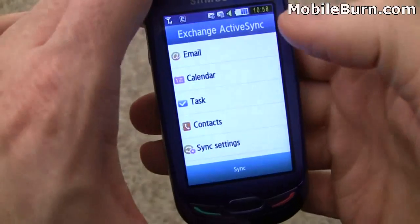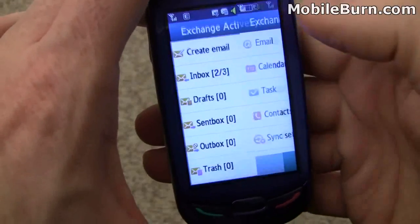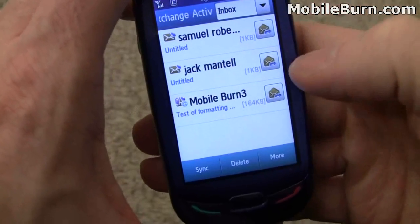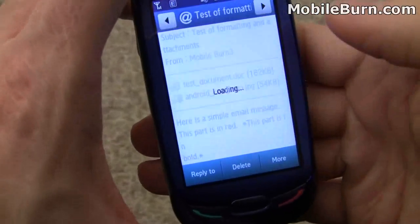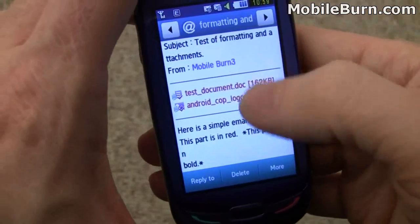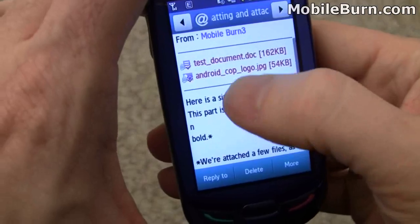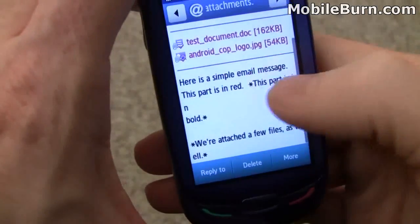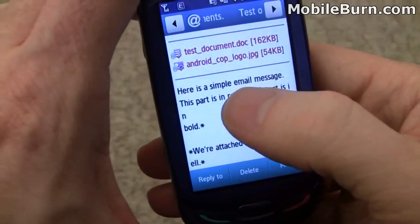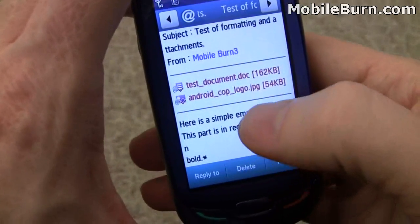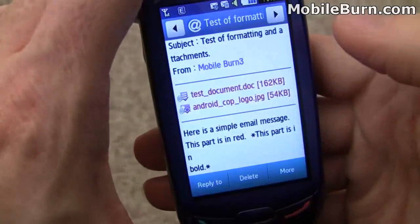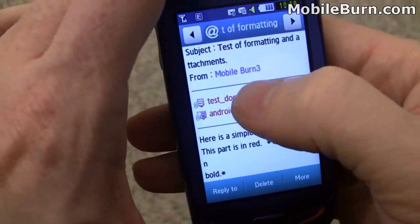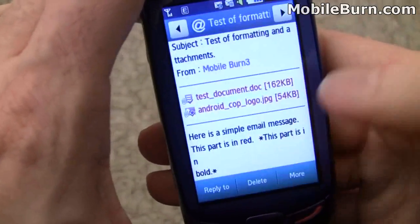You can set up normal email accounts too, but I'm going to show you the inbox from our Exchange setup since it's already pre-configured. I have some messages in here — let's pull up this one. You can see there's document support and I've already downloaded the attachments, but there's no formatting. This part's supposed to be in red, this part bold, and the last line in italics — it just has little asterisks around it which were not in the original message. You can view an attached image quite easily.